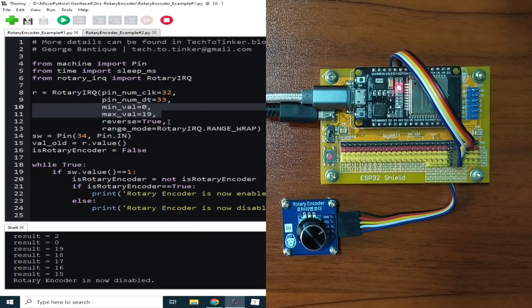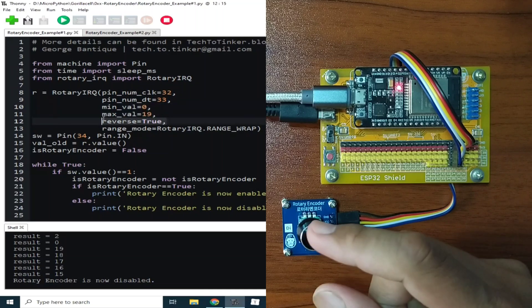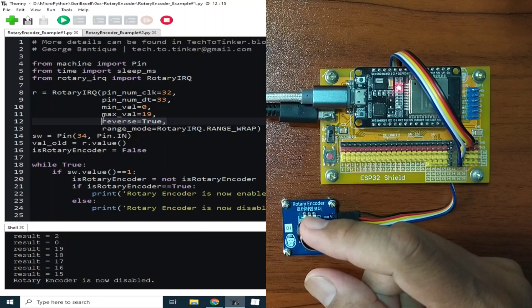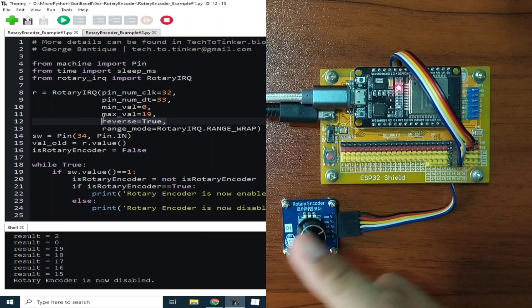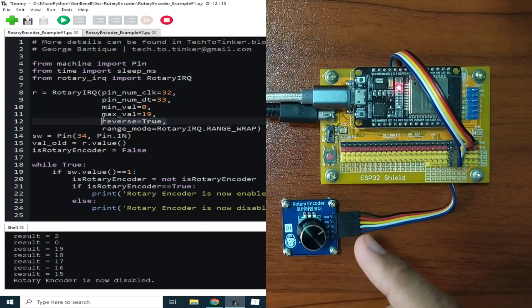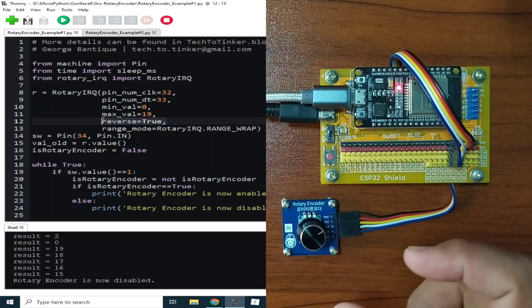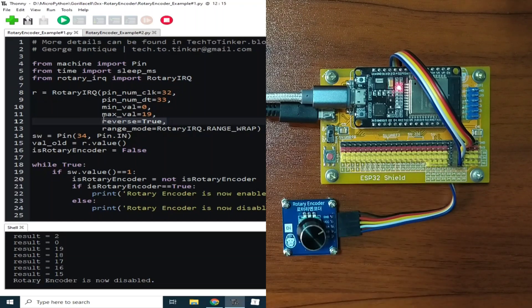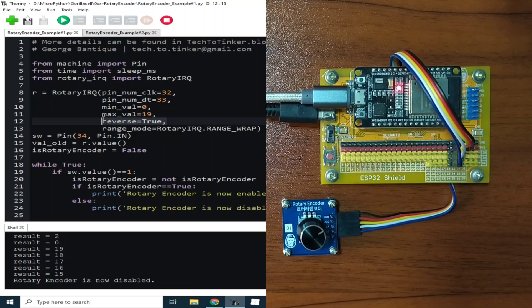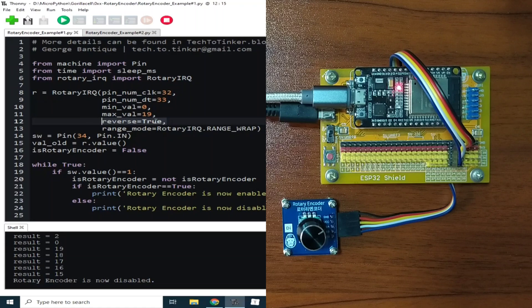Then reverse to true because when I rotate it in clockwise direction, it will give positive while rotating it in counterclockwise direction will give negative. You can change this to false if you want the other way around.